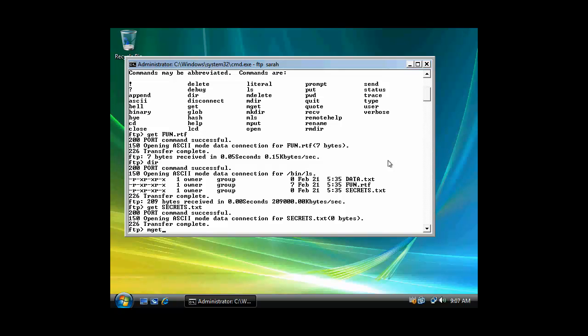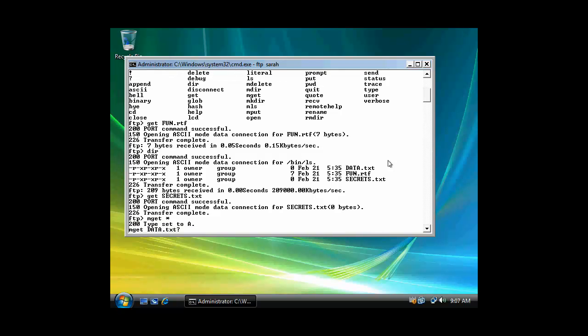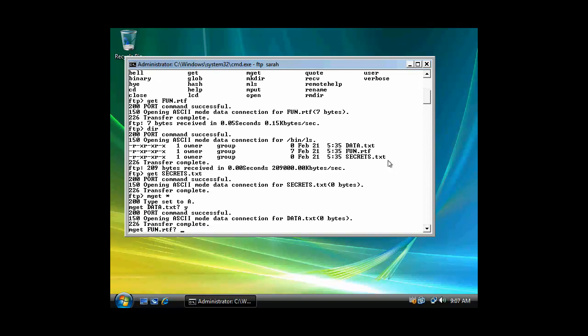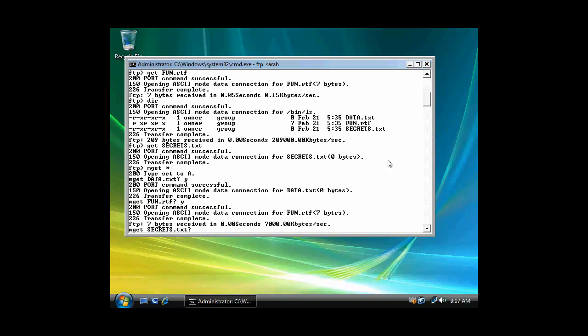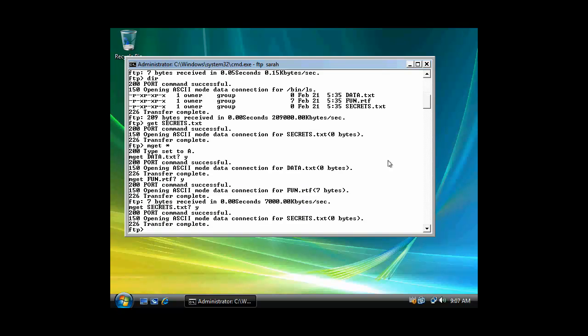And mget. Multiple get. And I could just use... I'll use a wild card there. And then it'll just prompt me. Since I've already downloaded it, do I want to overwrite that file? And I'll say yes. It'll prompt me and I'll say yes. And I'll say yes. And so I've gotten all the files in that directory.